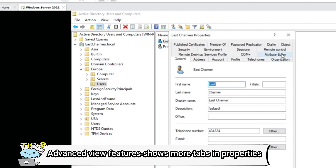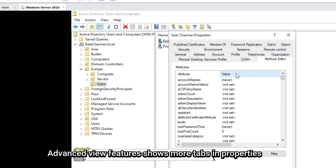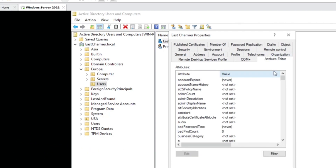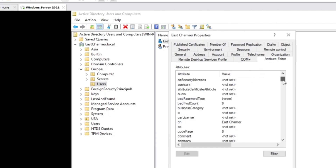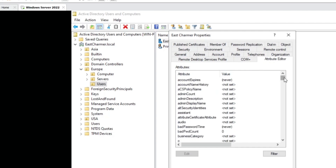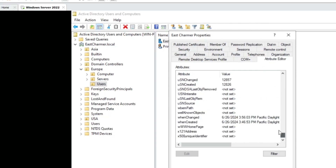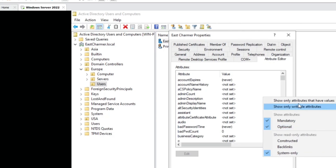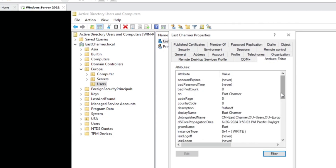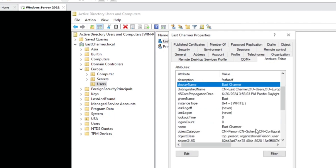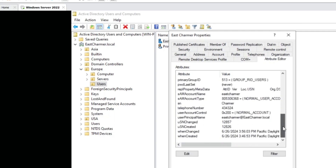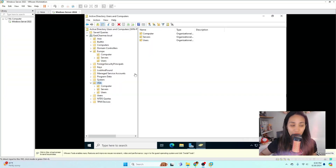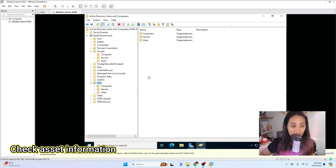When you click on a user account directly, you'll see more tabs, including the Attribute Editor. The Attribute Editor contains many advanced properties that we sometimes use in the workplace — for example, to set specific parameters or check something on a user. To find relevant attributes easily, go to Filter and select Show only attributes with values. This filters down to a shorter list — for example, the Display Name — making it easier to find what you need.